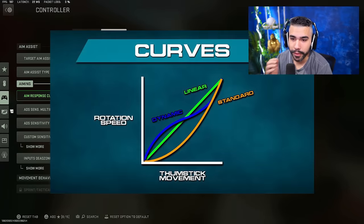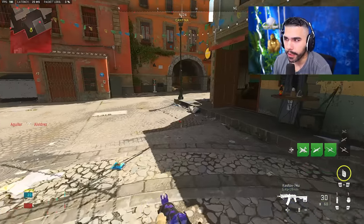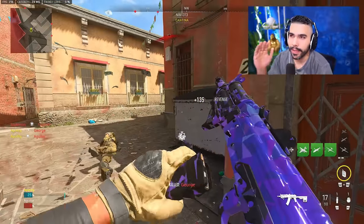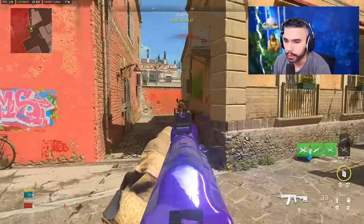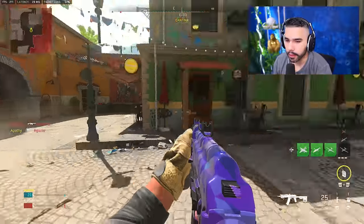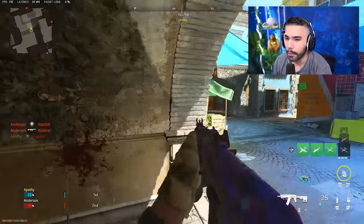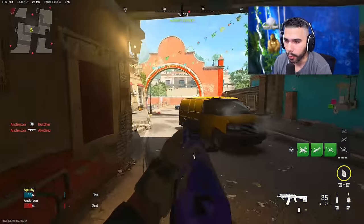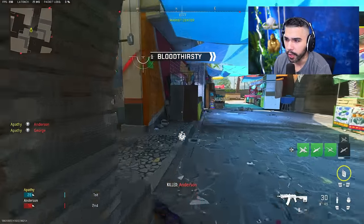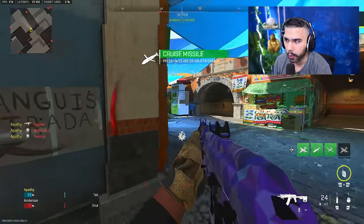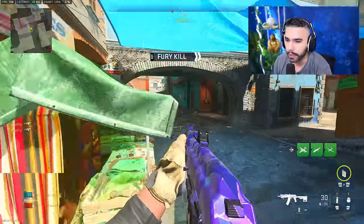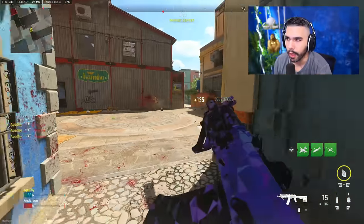The first setting we're talking about is Aim Response Curve Type: Dynamic, which is a reverse S-curve mapping for fine aim rate control. What dynamic does is when you're moving your stick very quickly, it goes from a very high speed and then slows down towards the end. So whenever you're snapping on your opponent, it goes very fast and then slows down more towards the end, which allows you to hit precise long-range shots. You can move your stick quickly to around the area where your enemy is and then it slows down a bit, which is perfect for consistency.